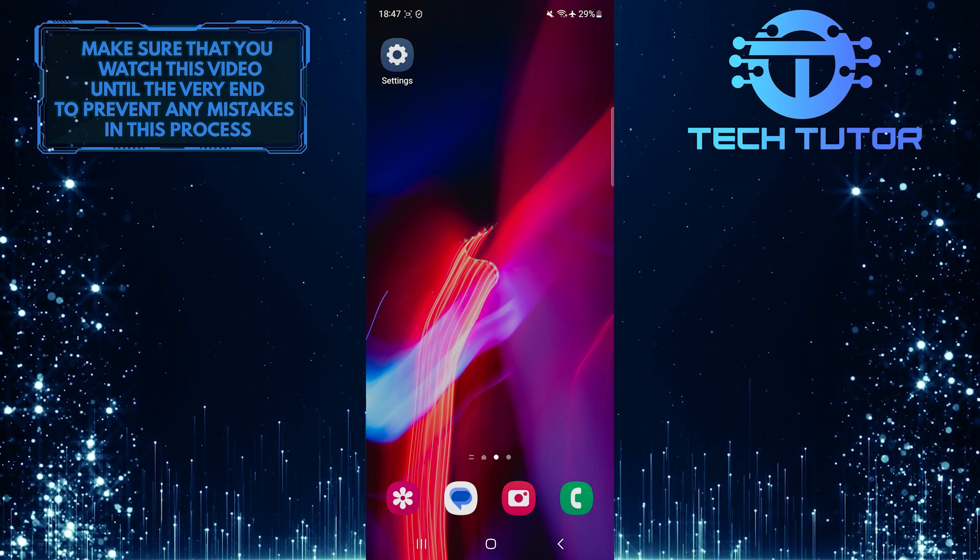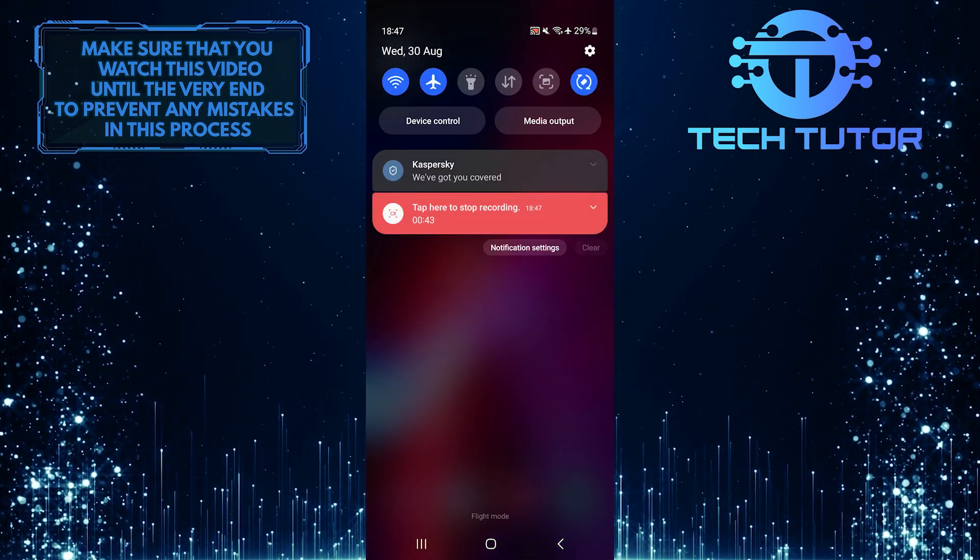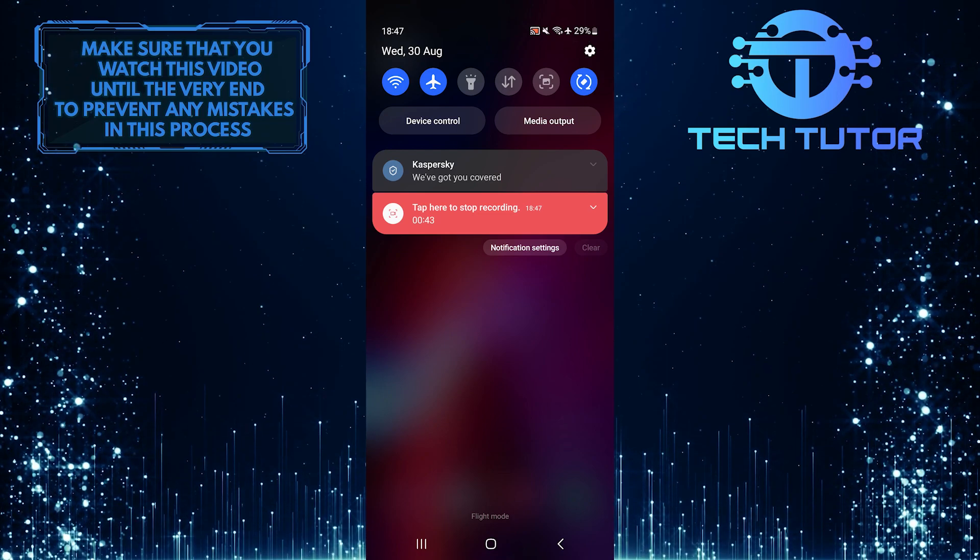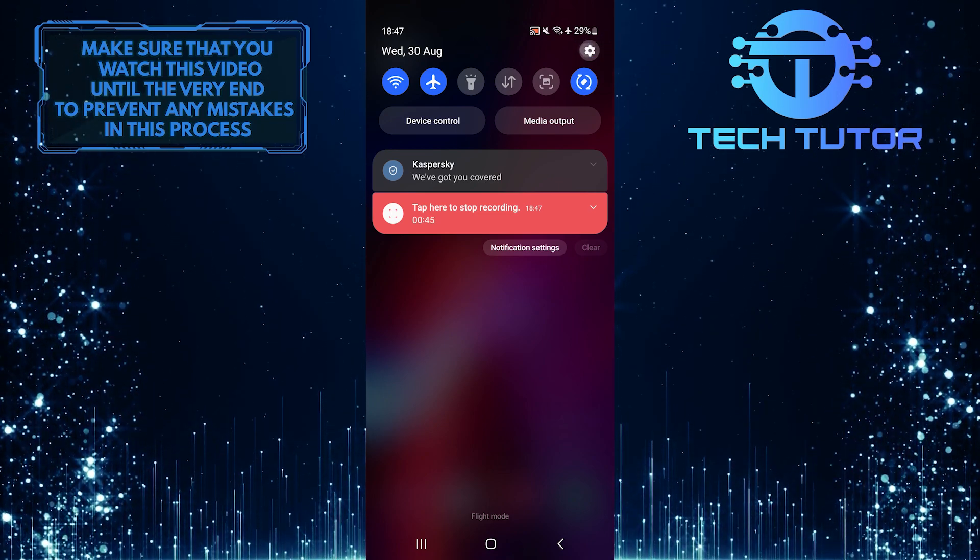To get started, swipe down from the top just like this and then tap on the gear icon at the top right corner of the screen.